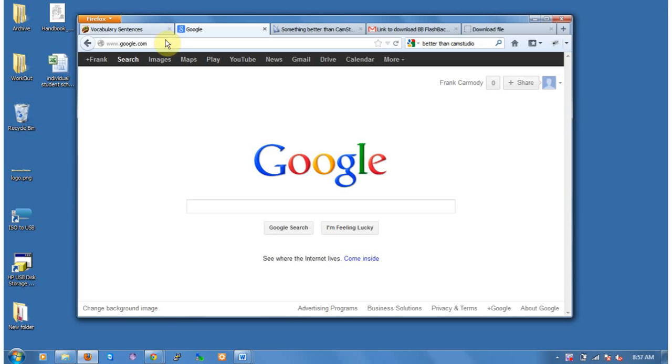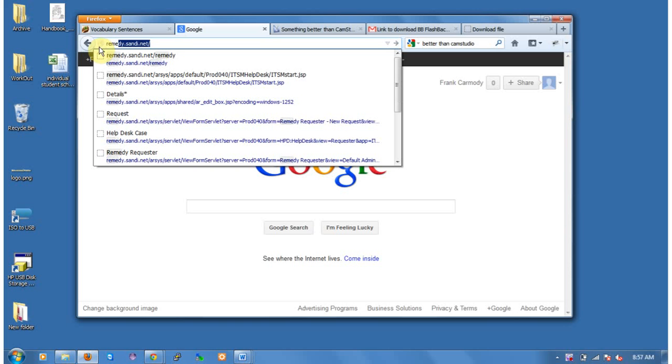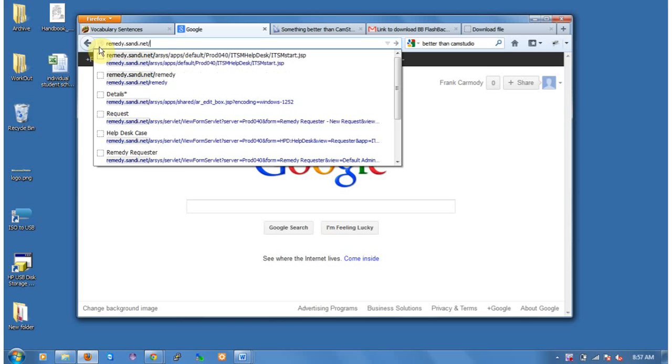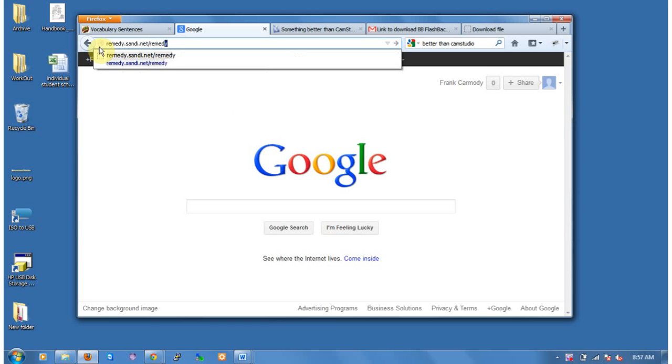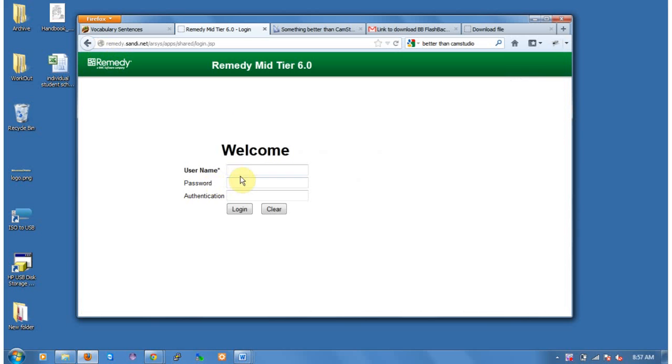Okay, so we're going to go ahead and put a help ticket into Remedy. So our Remedy site is Remedy, R-E-M-E-D-Y dot Sandy dot net forward slash Remedy. You have to have the forward slash Remedy on there. And you're going to come to the login screen. Now this login screen can be a little bit glitchy, but it's your AD password, so it's the same password you use for your email.